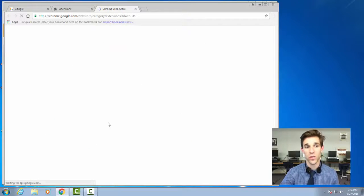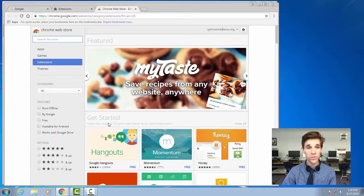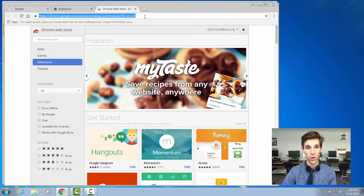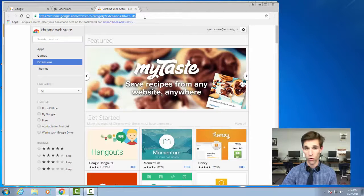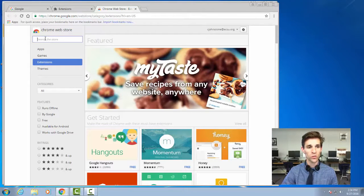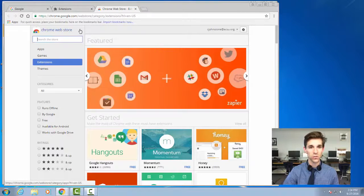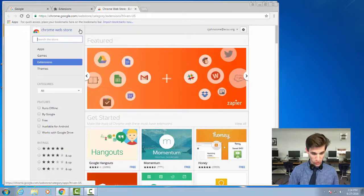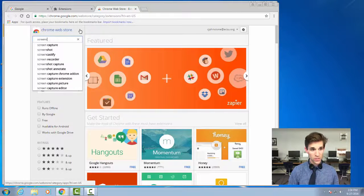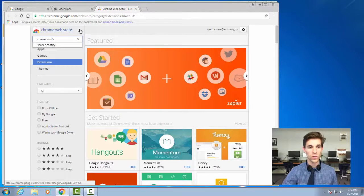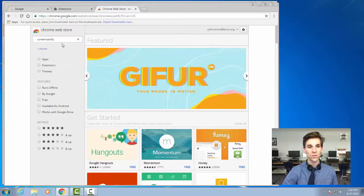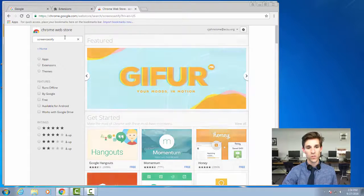I'm going to select get more extensions, right down here at the bottom. This is going to take us to the Chrome web store. You can also go directly to the Chrome web store by simply, in the URL bar, just type in Chrome web store and it'll take you right here. We're going to look for a special piece to add to our Chrome browser. It's called Screencastify.